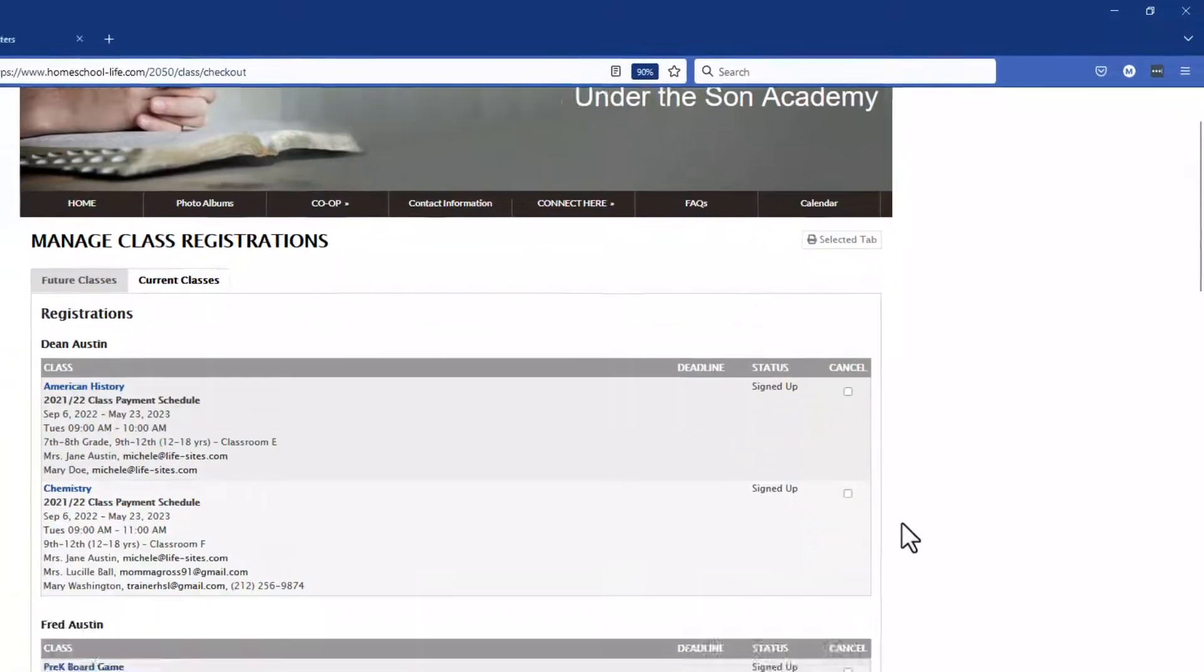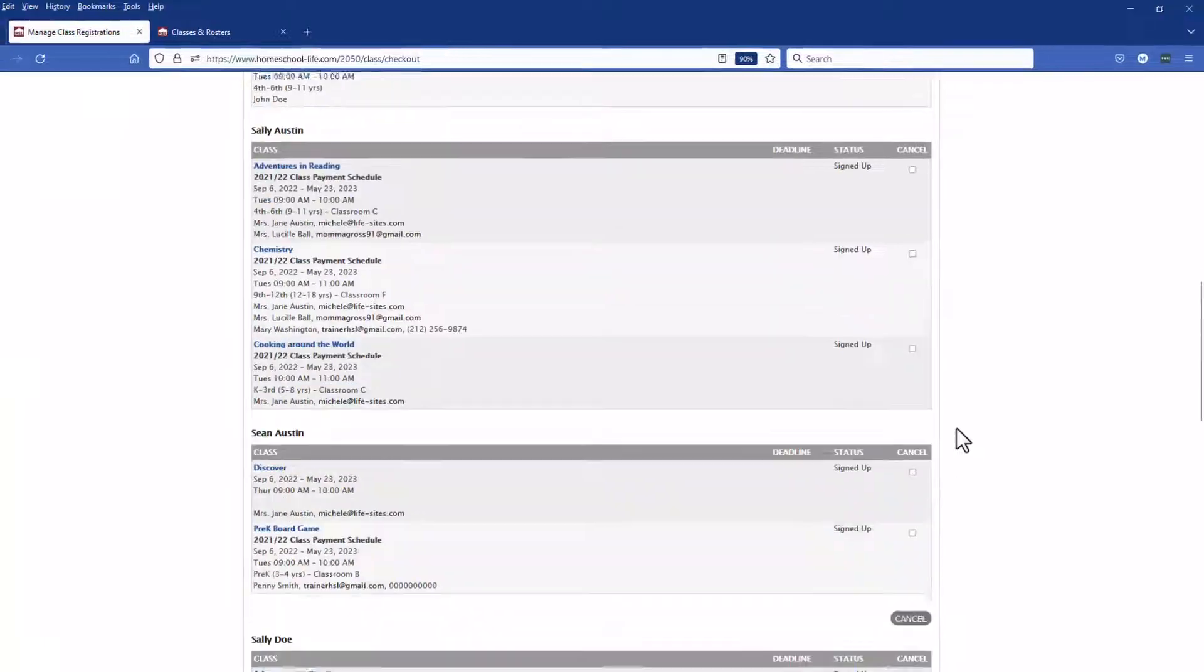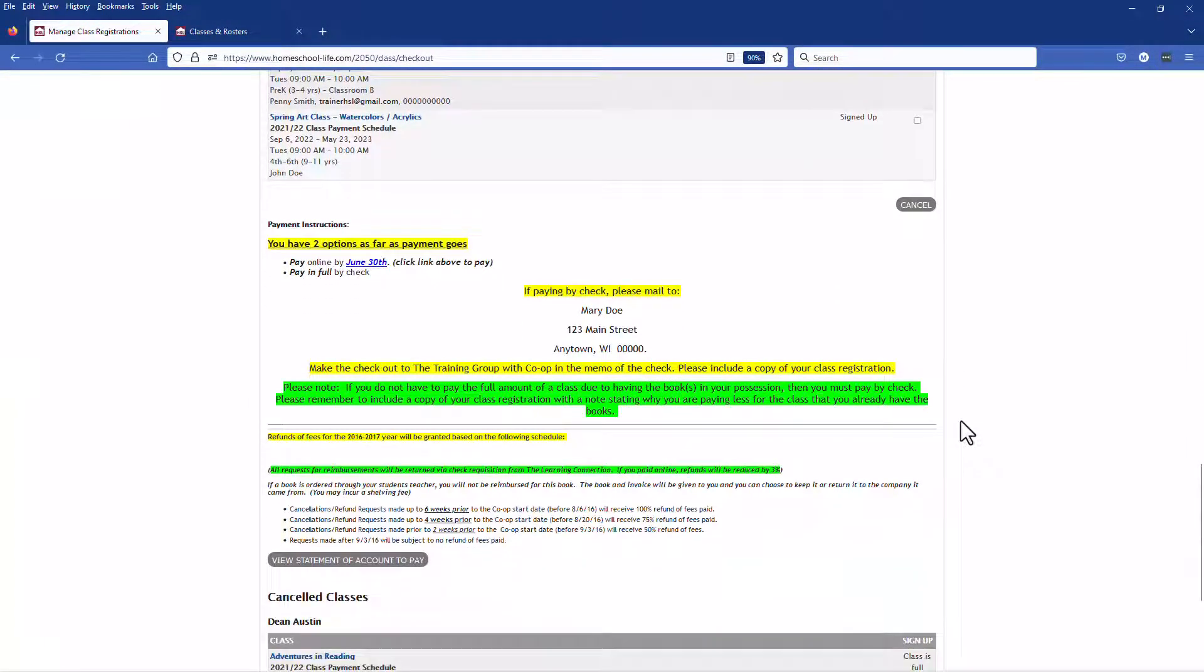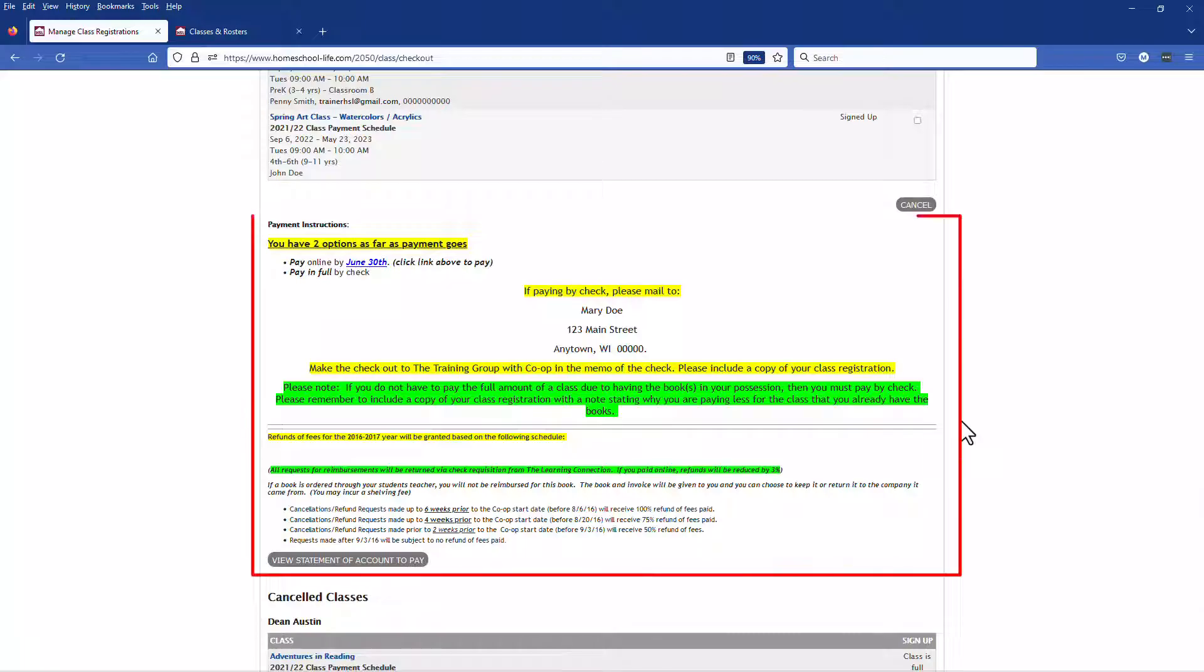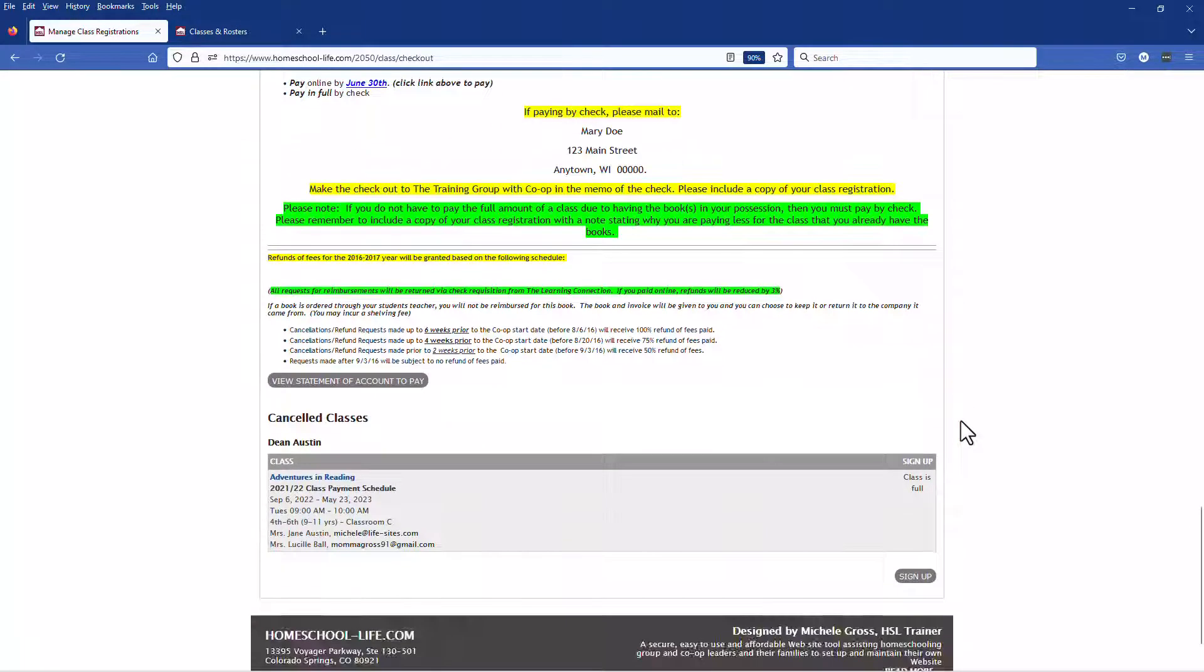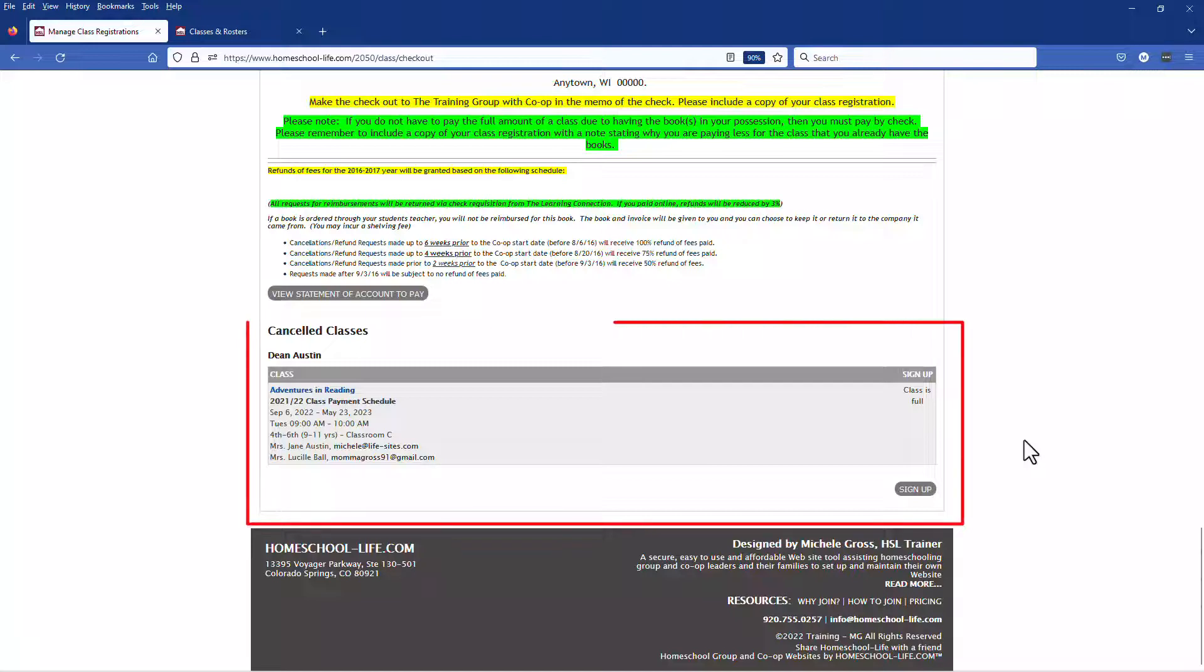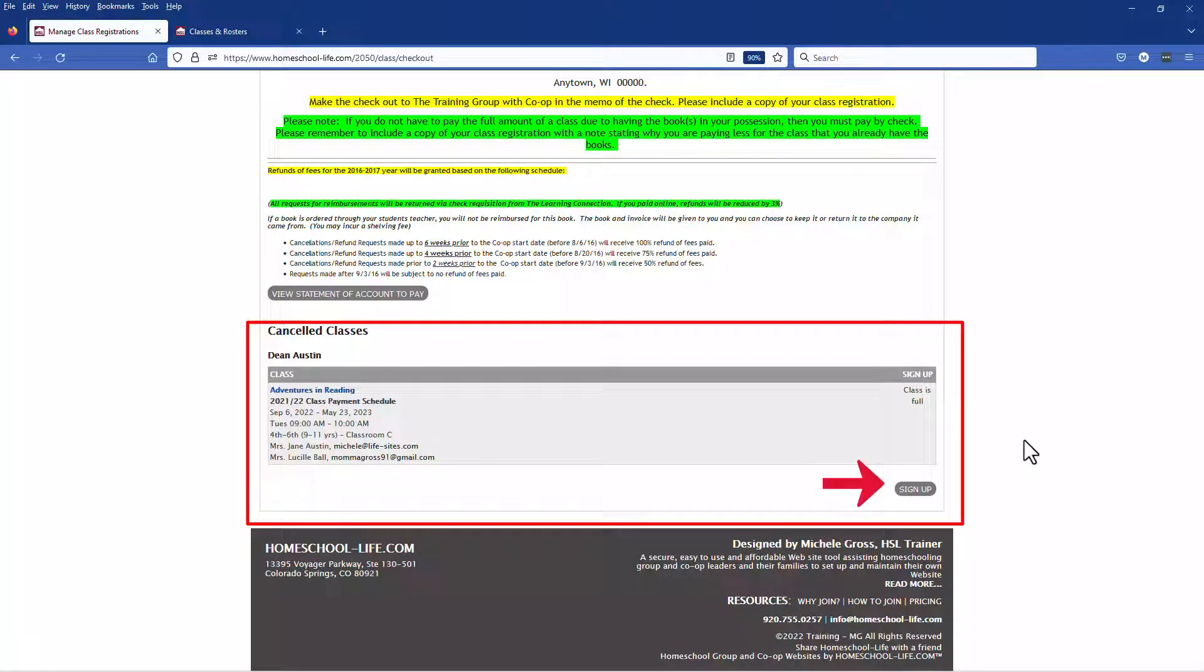If we scroll down a bit and your admin has payment information in here this is where you'll see it listed. If you've canceled any classes and then change your mind you can go in and sign up again for that class.